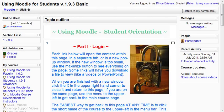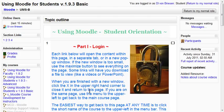When you first log into Moodle, you see a course. The course can be set up in a lot of different ways, but this is what this course should look like. To give you a quick orientation, you've got the center section here — I'll call these sections, but they can also be called topics or weeks.